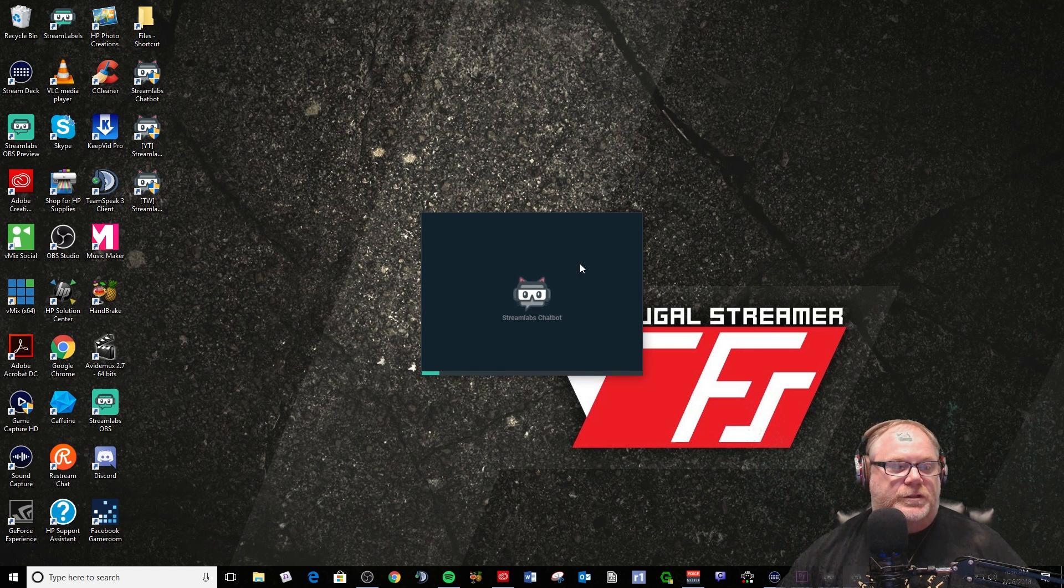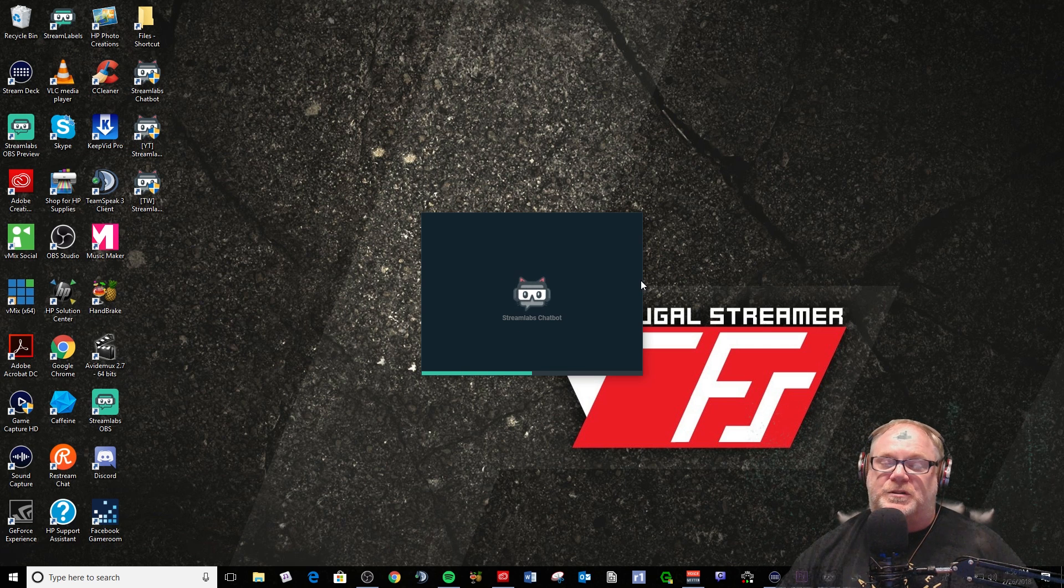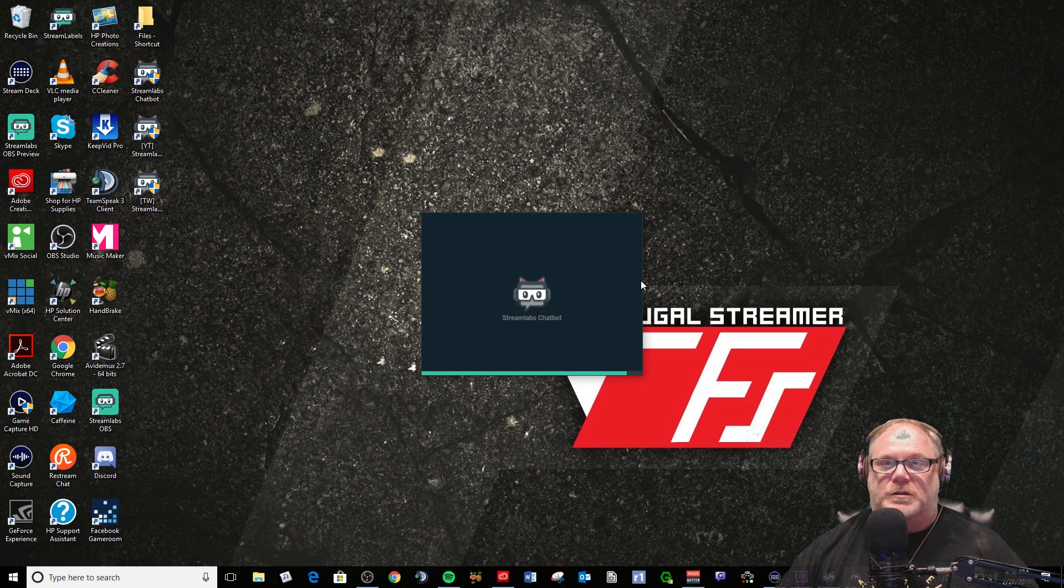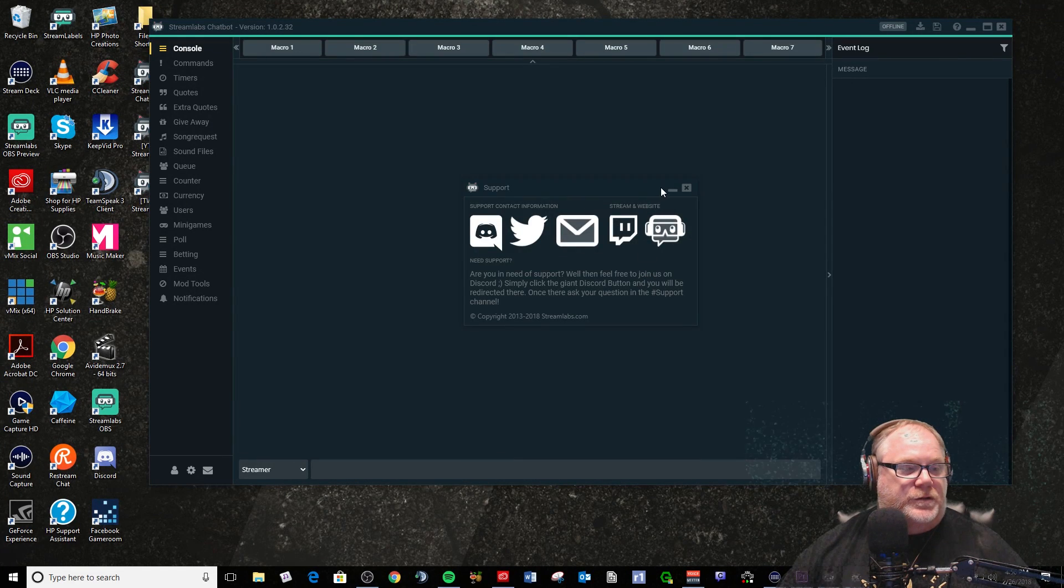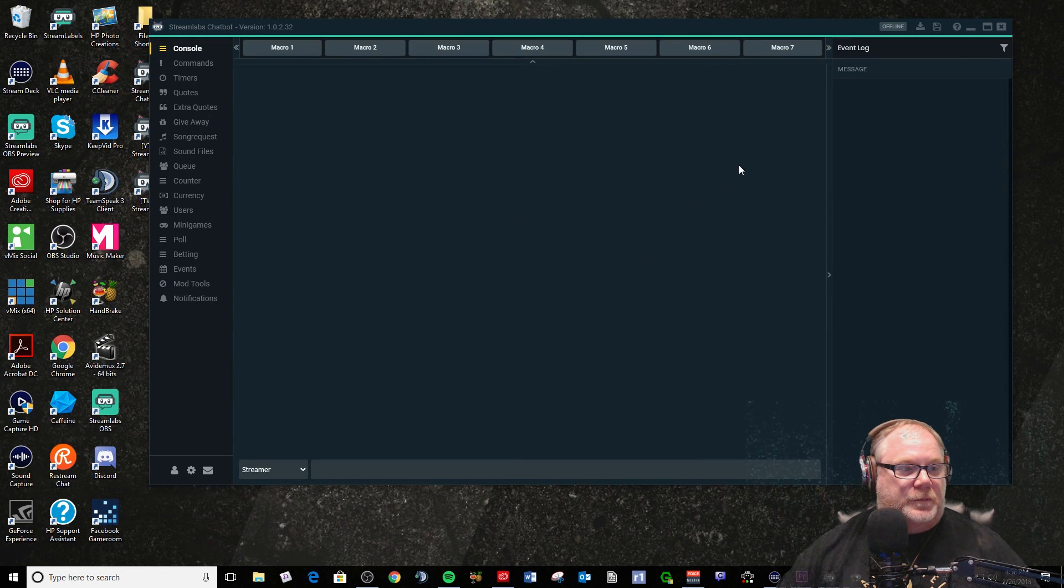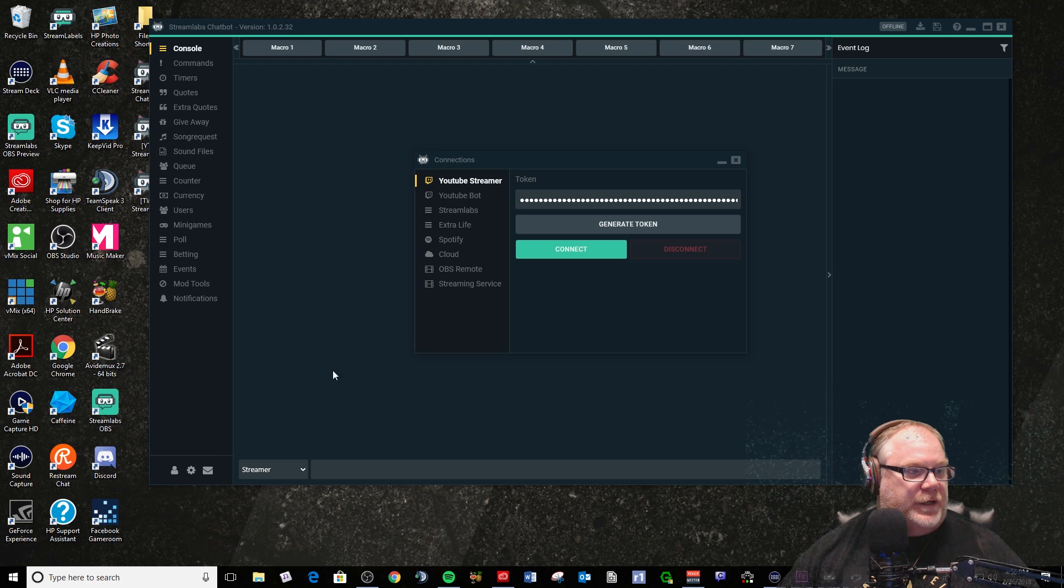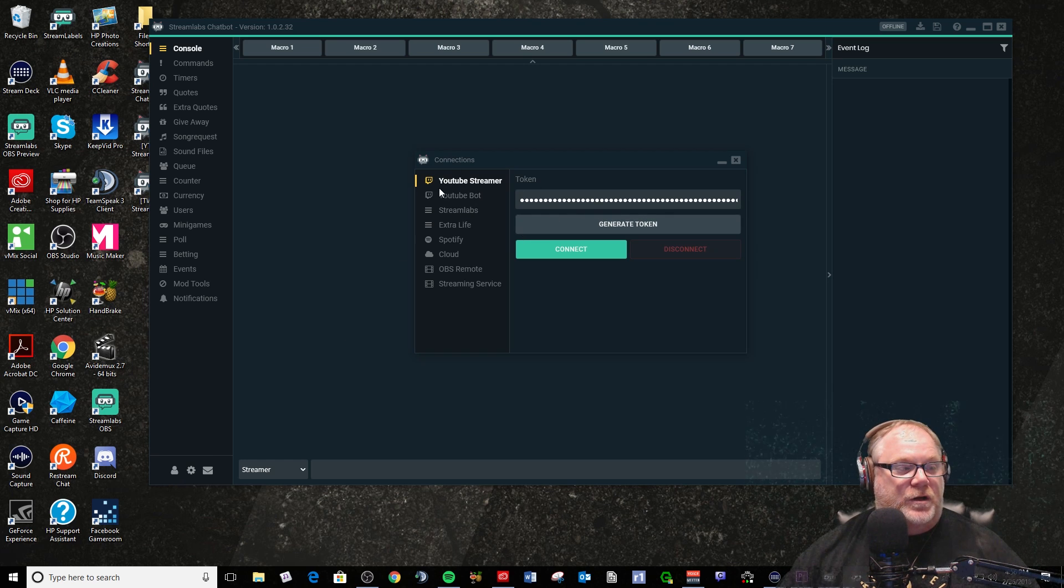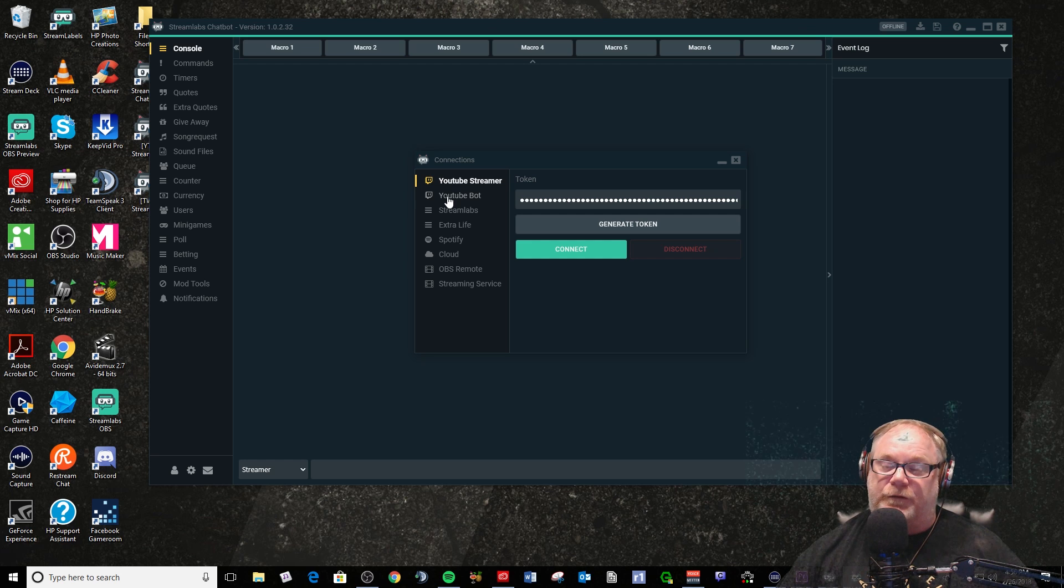When it starts back up, it's going to reconfigure itself for YouTube's specific settings. Then what you're going to have to do is go down here. I've already done this, but you're going to have to go and connect your YouTube account.